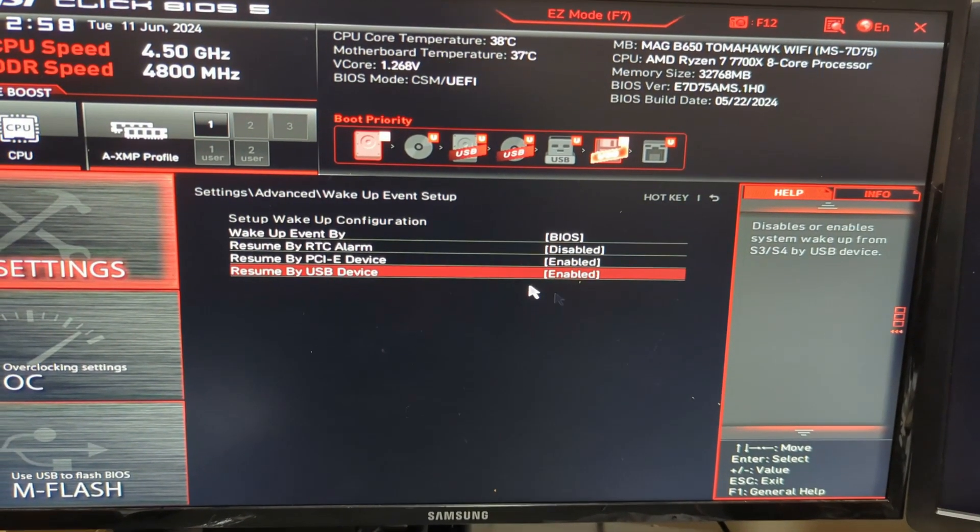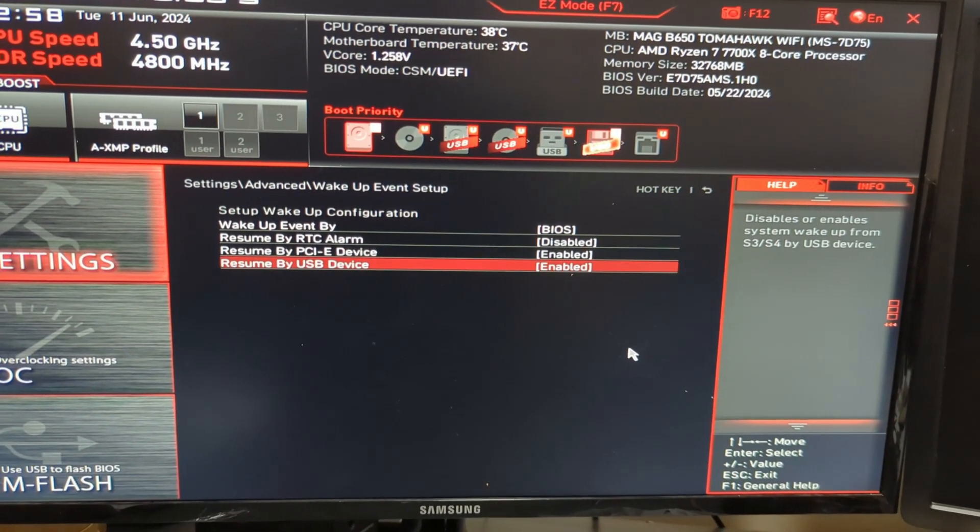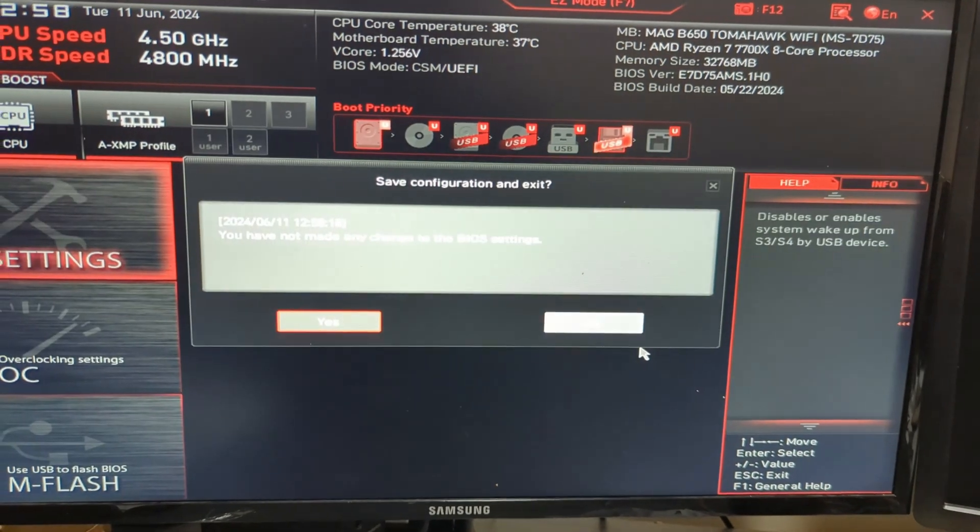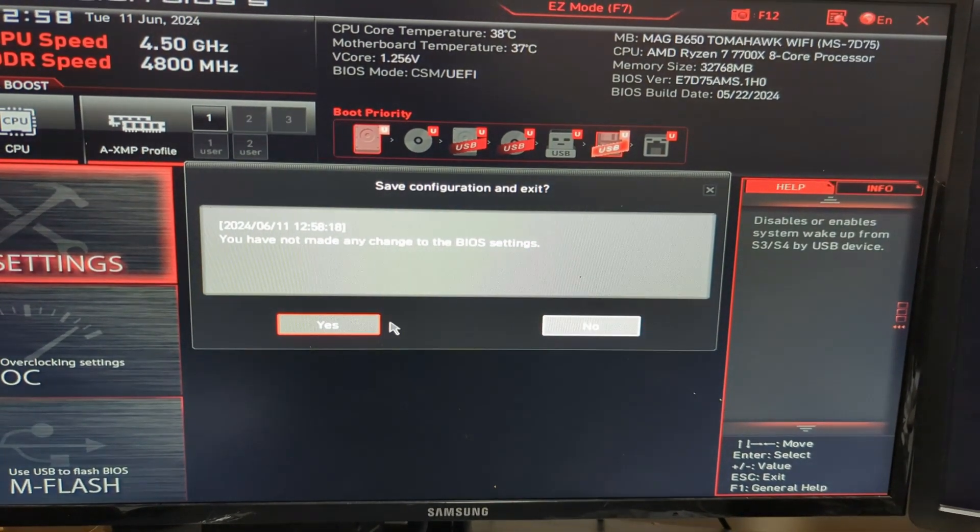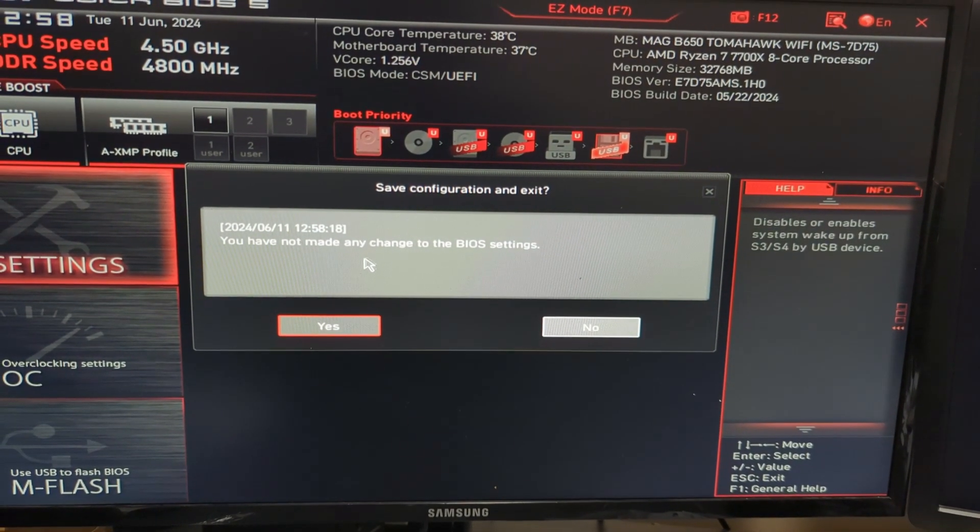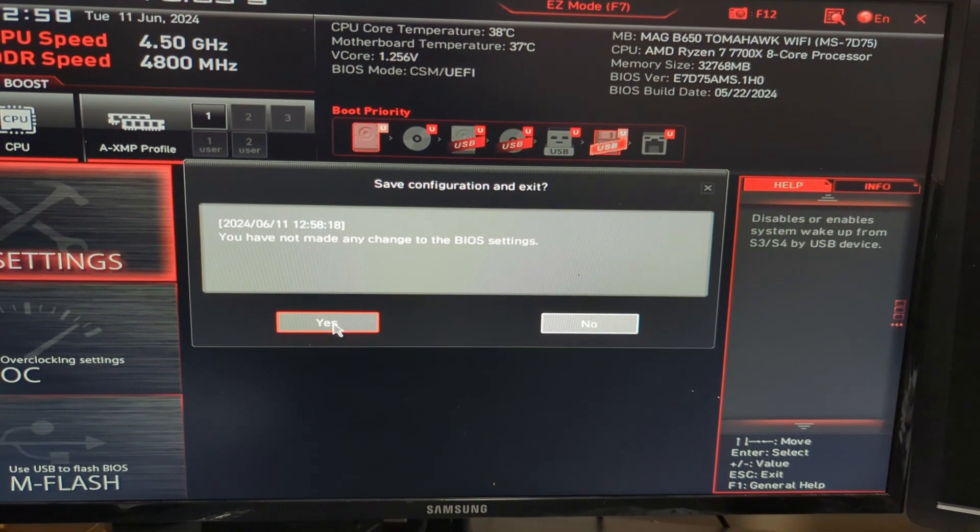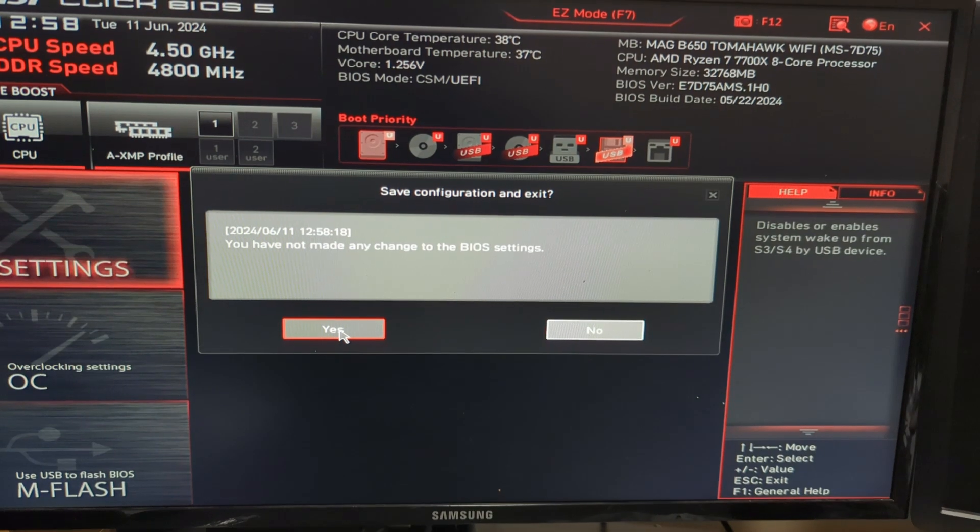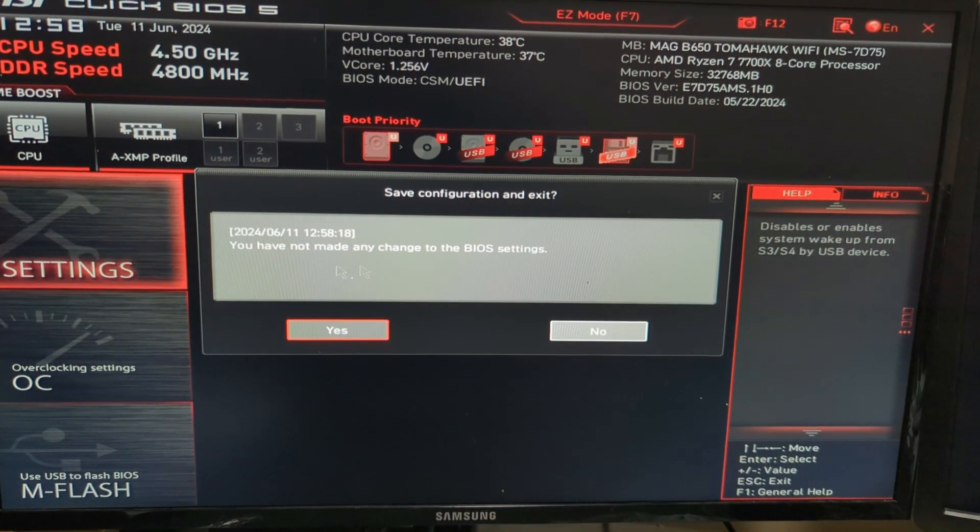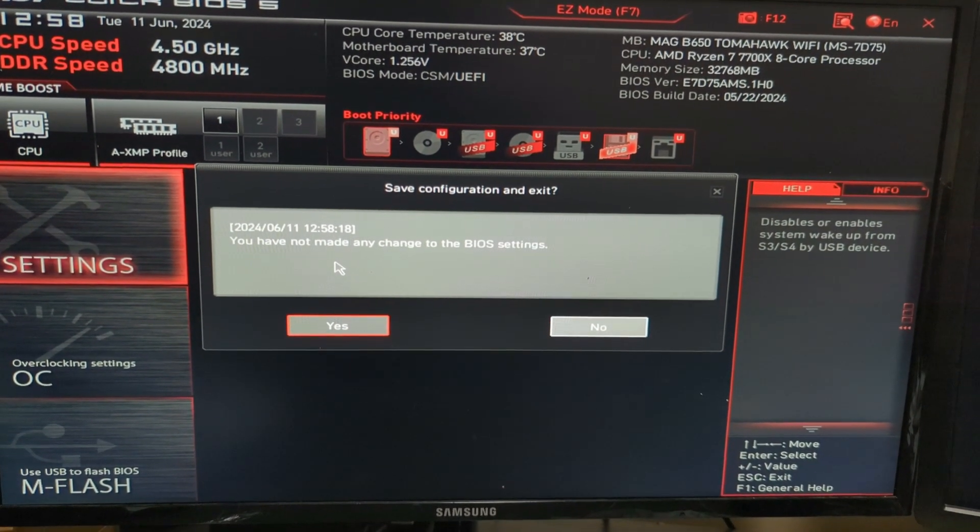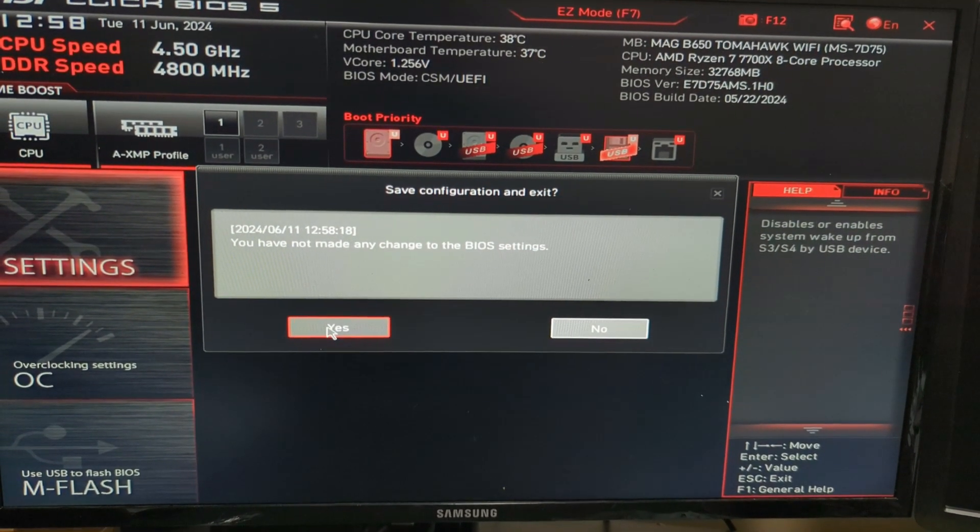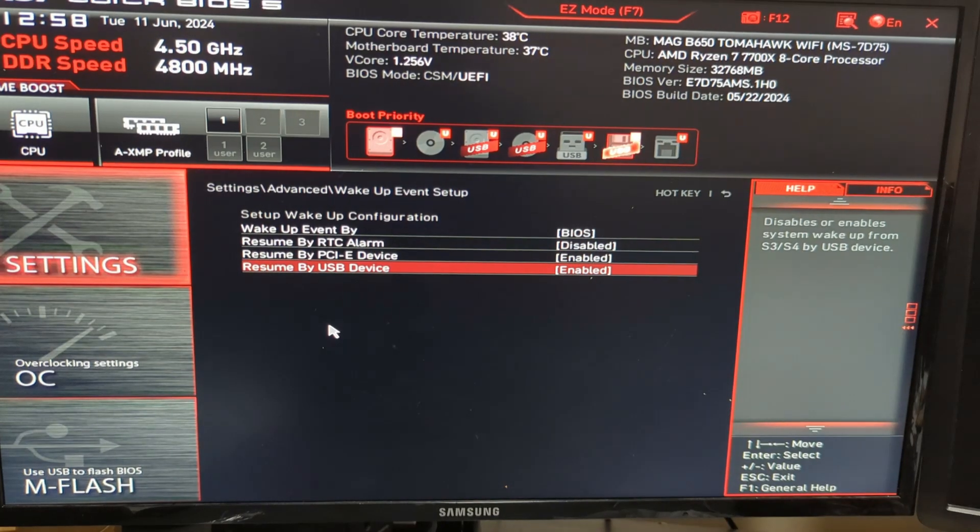Once that's done, hit F10 to save the changes. Since I haven't made changes here, it won't show anything, but when you make the changes it will display the two settings you've modified.